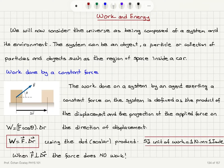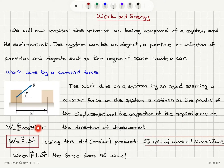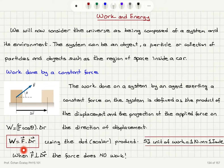Because we're multiplying two magnitudes together with the cosine of the angle between them, this is actually the scalar product or dot product of two vectors. So for a constant force, we can write the work as F dot delta r.